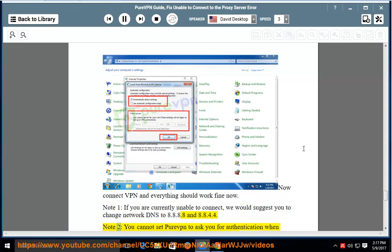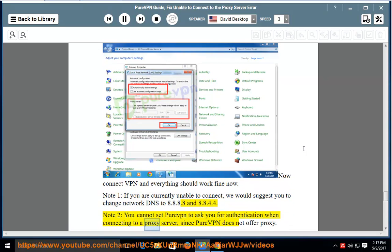Note 2: You cannot set PureVPN to ask you for authentication when connecting to a proxy server, since PureVPN does not offer proxy.